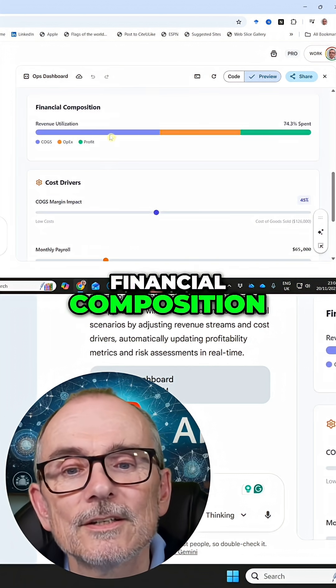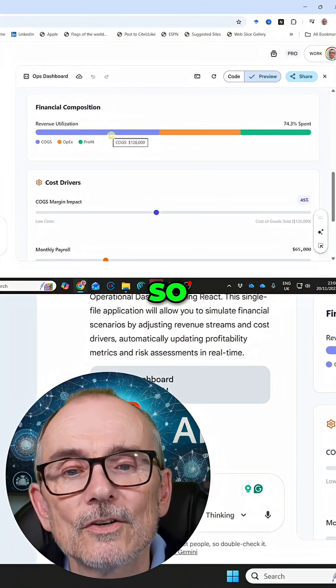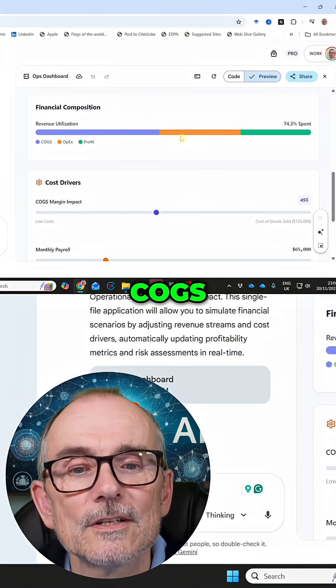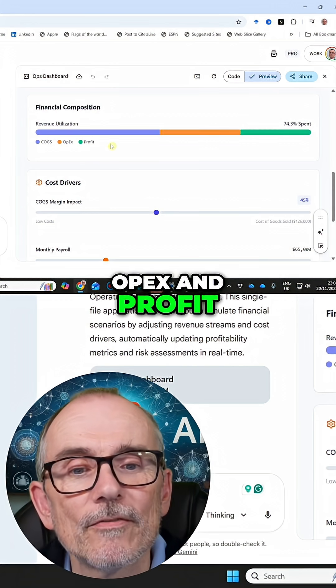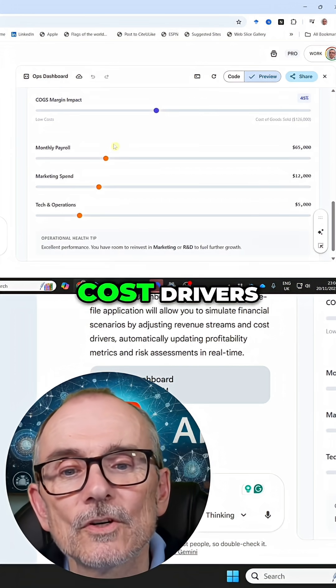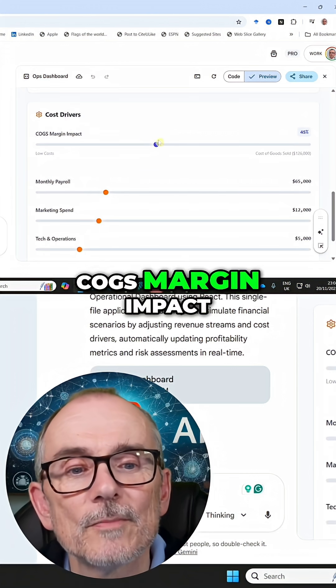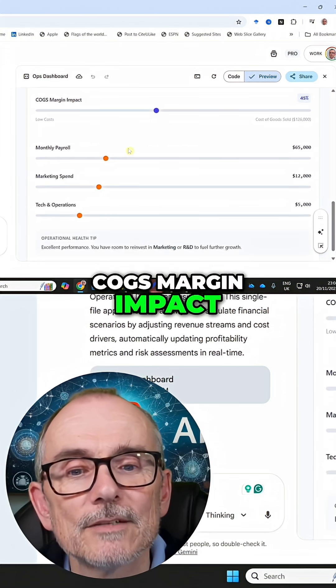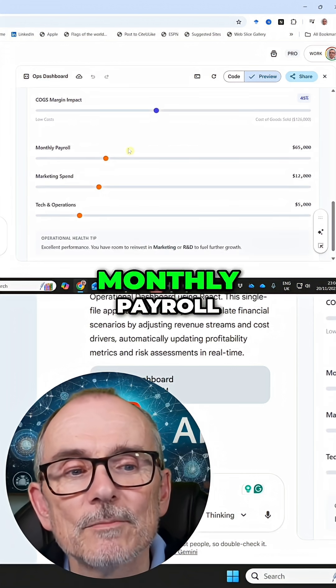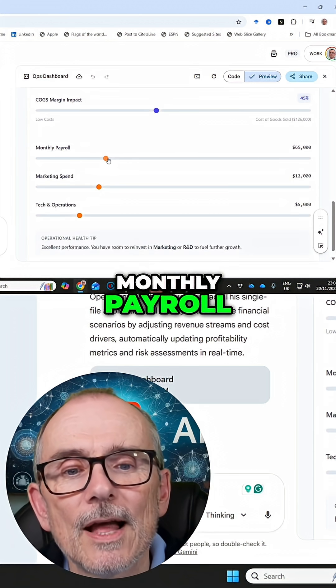We've got COGS, OPEX, and profit, plus cost drivers — COGS margin impact at 45%, and monthly payroll.